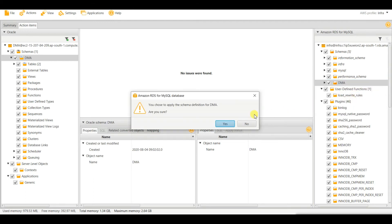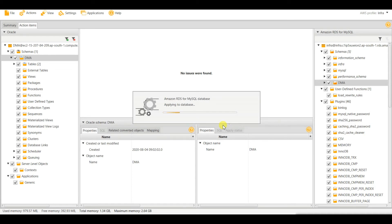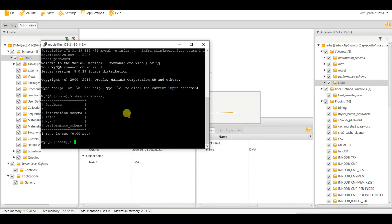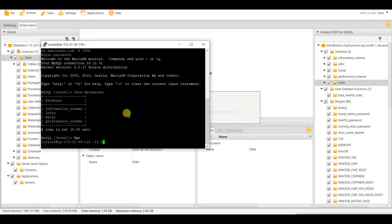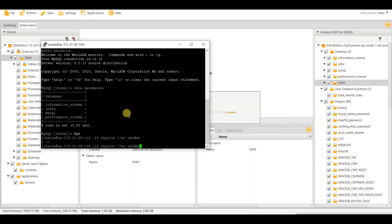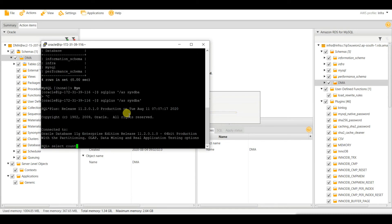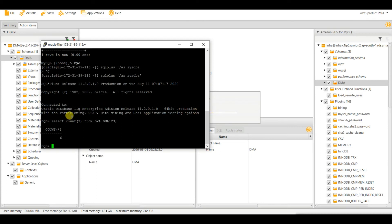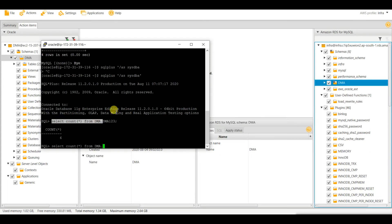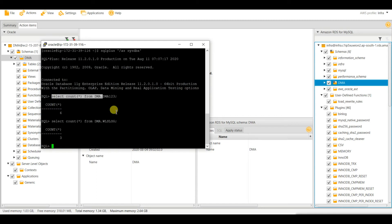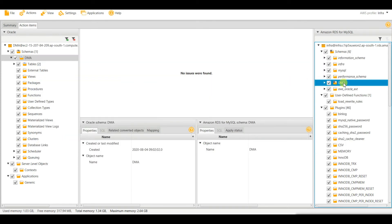Click 'Apply to Database'. A prompt asks: you chose to apply the schema definition for DMA — are you sure? Yes. Now I am applying this to the database. Let me log into my Oracle database and check the counts. This table has a certain count and WLS log has its count. The apply is already done.